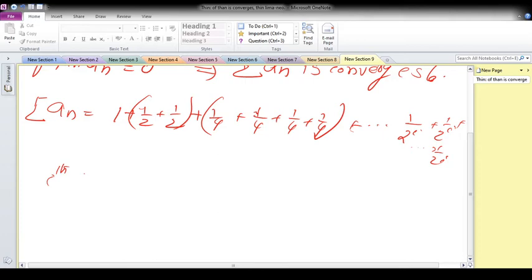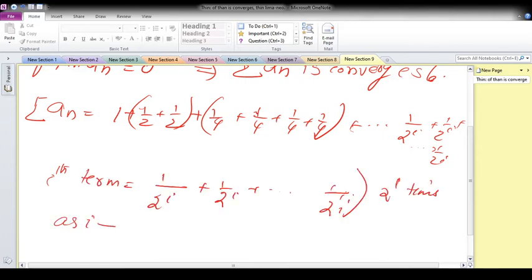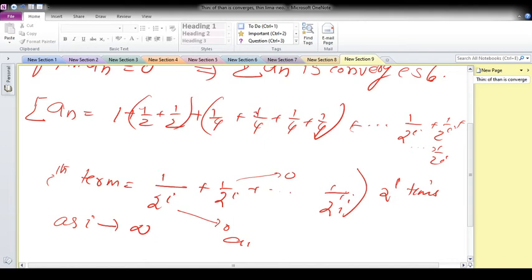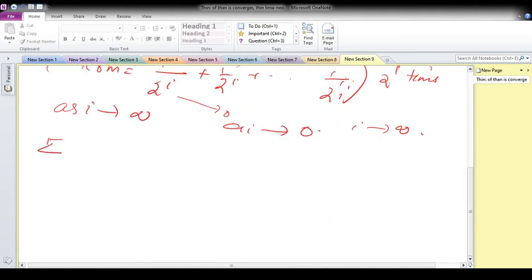As i tends to infinity, 1/(2^i) converges to zero, so all terms converge to zero. But think about the summation: summation aₙ equals 1 plus 1/2 plus 1/2, which is 1, plus the next terms also sum to 1, continuing — so the total equals infinity.